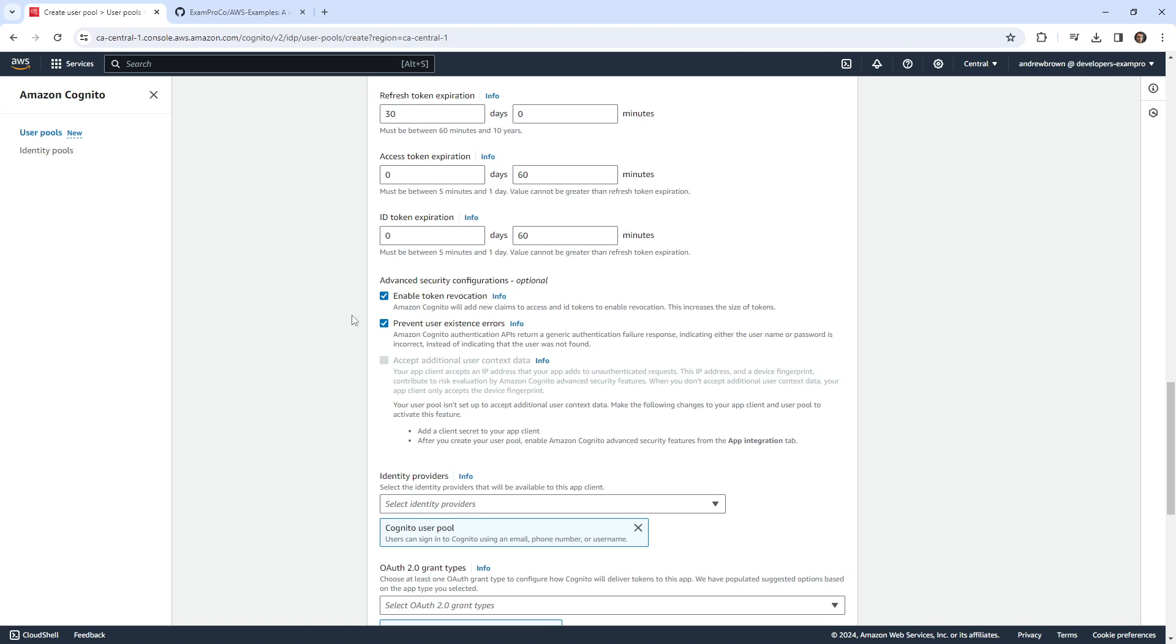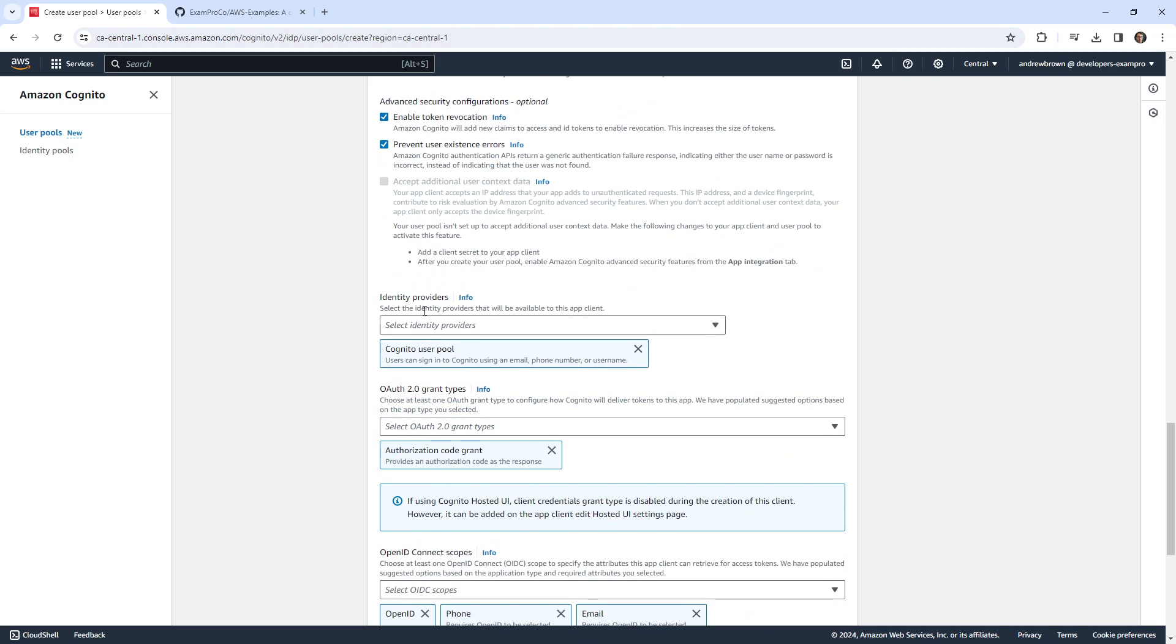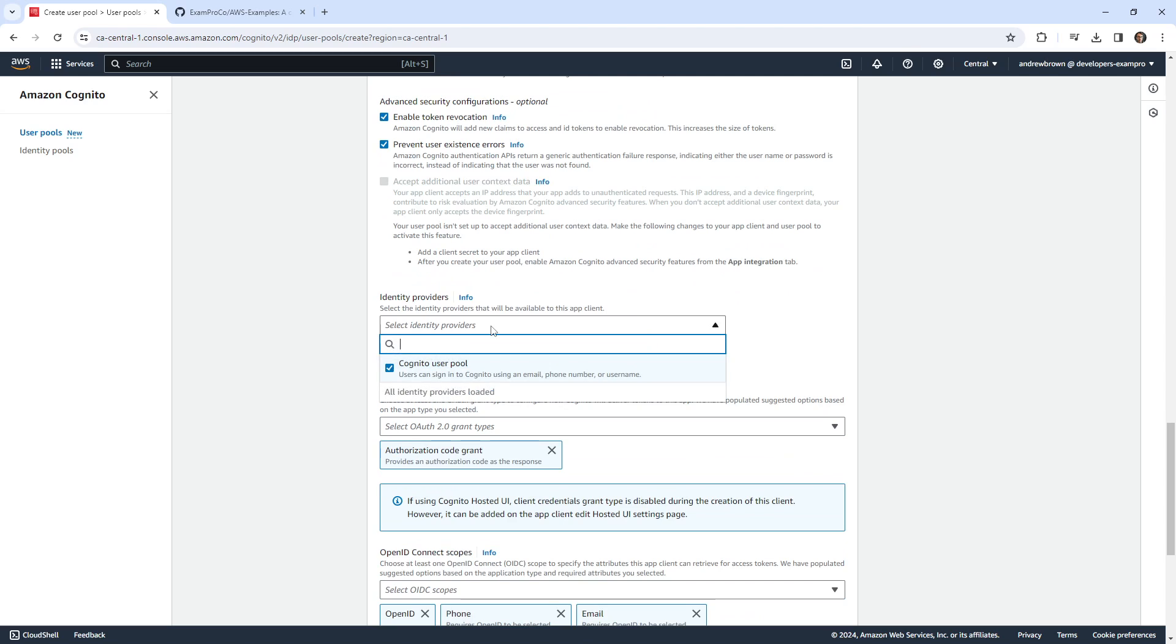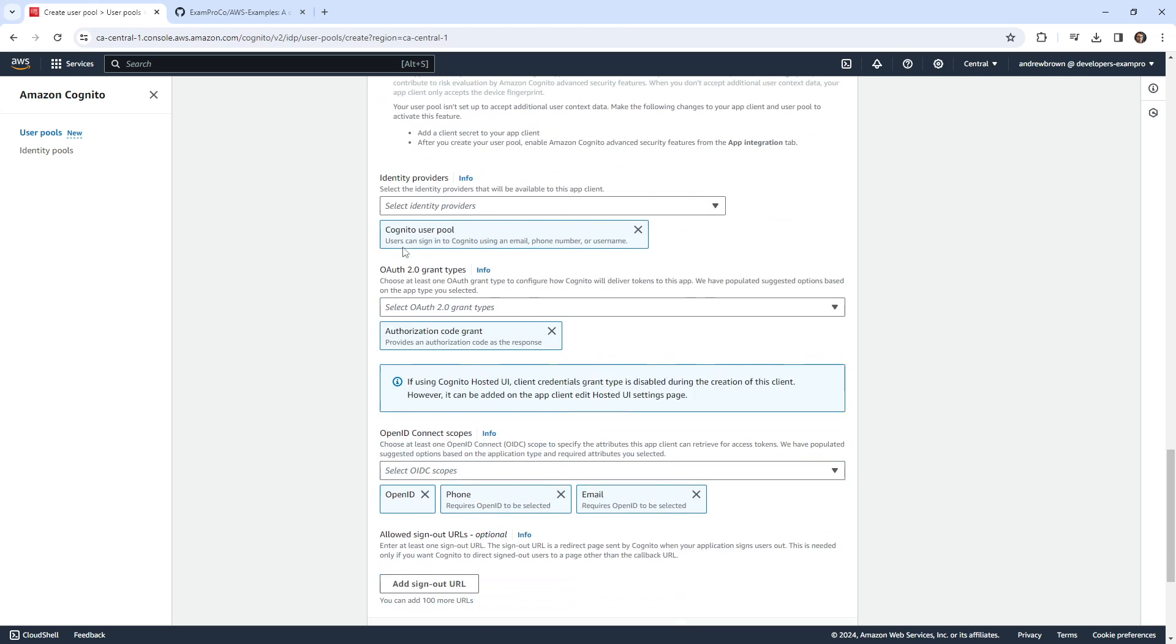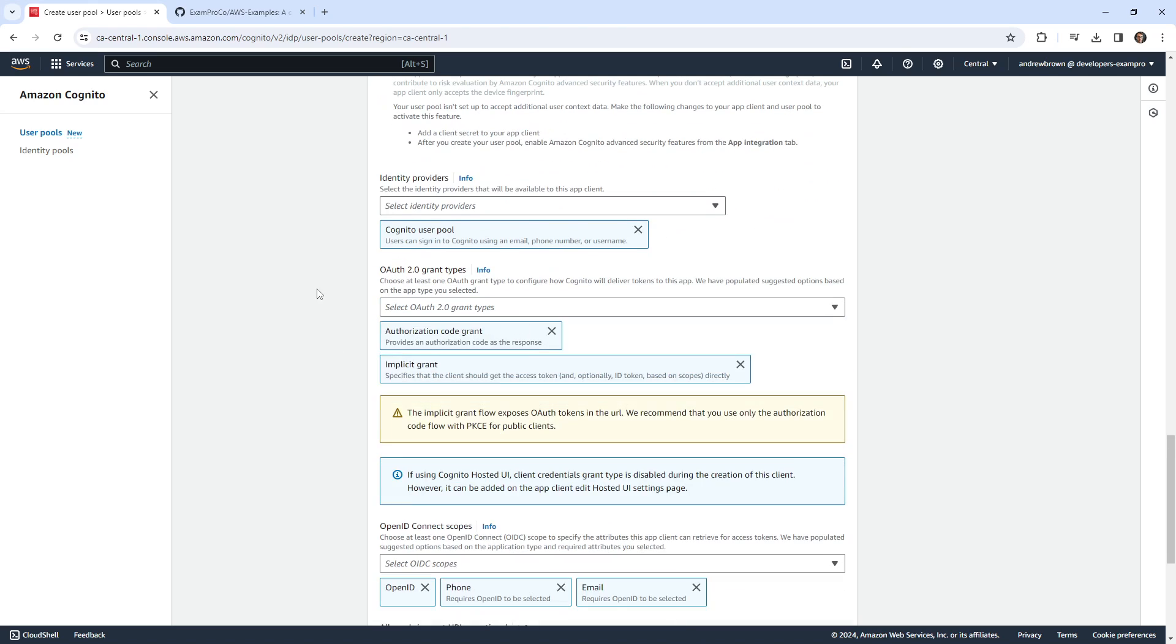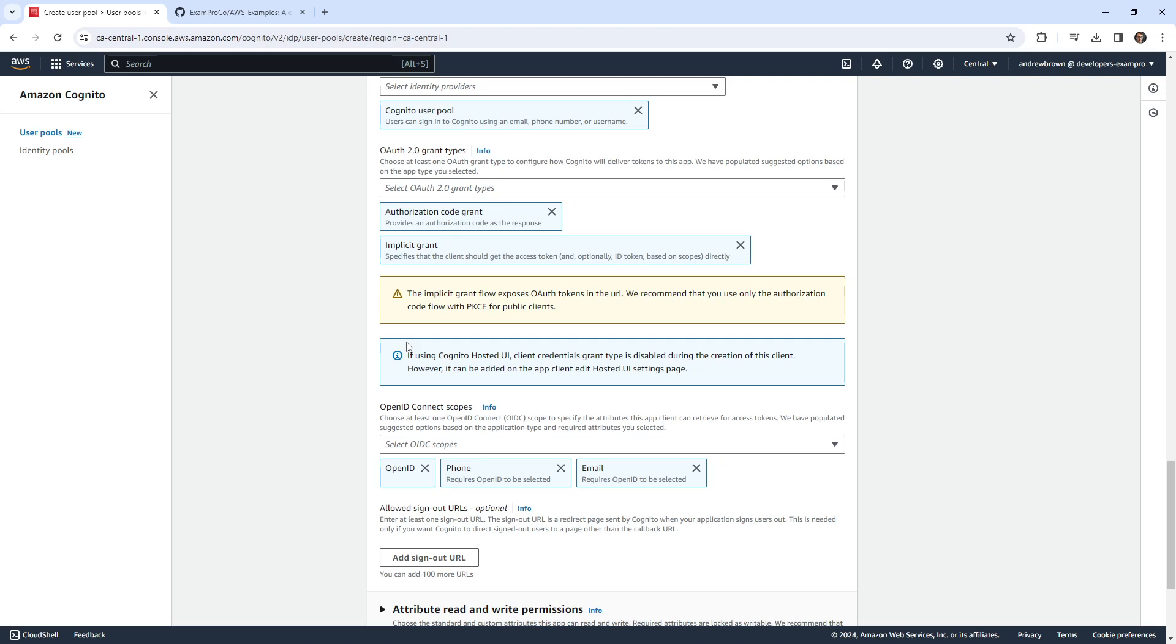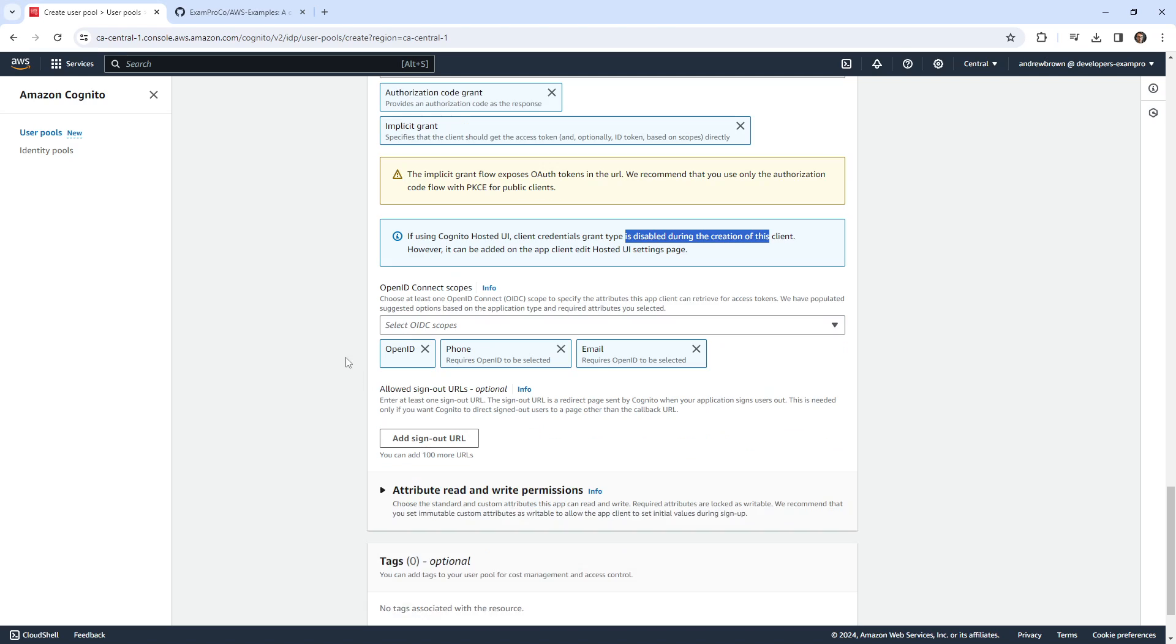Enable token revocation. So I assume if we want to take our tokens back. Prevent user existence errors, I don't know what that is. Identity providers, it is Cognito user pools. So I didn't know you could switch out identity. Well, I guess you could add different identity providers. That makes sense. It's using code grants. I will also put implicit grant in here because often that's what I feel that I'll end up using. If it's hosted UI, client credential grant type is disabled. So even though we're selecting these, it's going to get disabled because we're using the hosted UI.